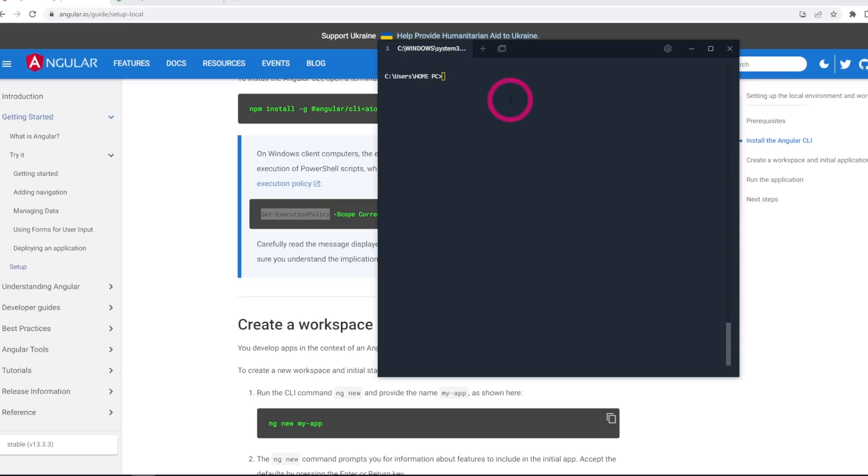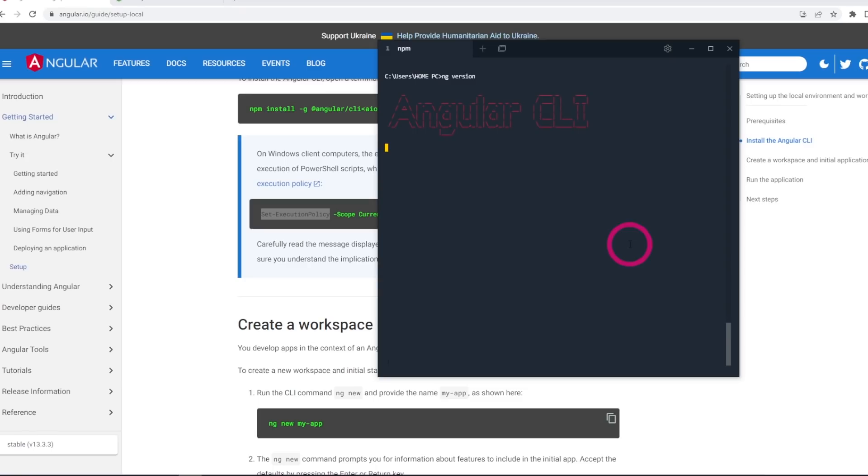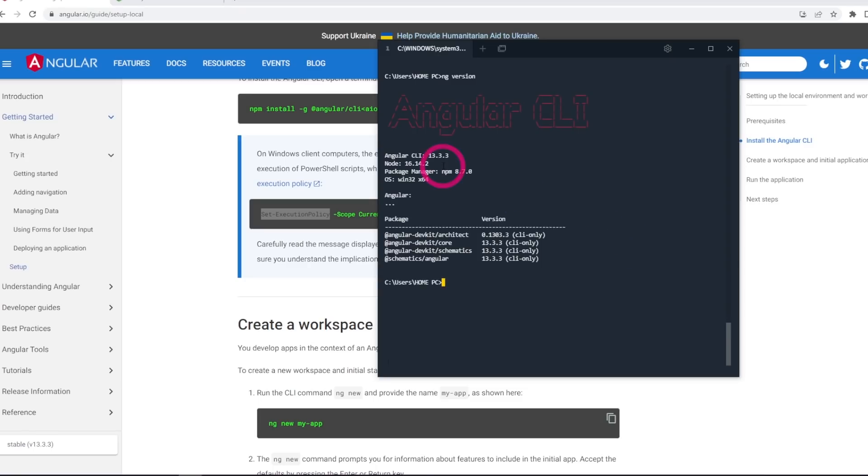It's finished installing. Let's find out which version of Angular do we have. ng version. So we have version 13.3.3. That is awesome. We have successfully installed Angular on our Windows 10 machine.